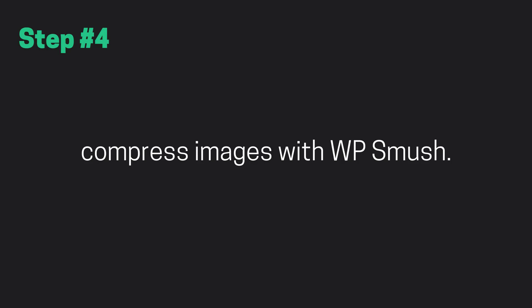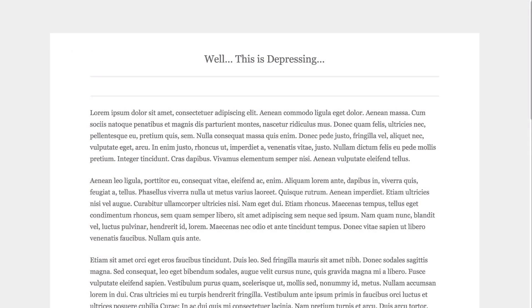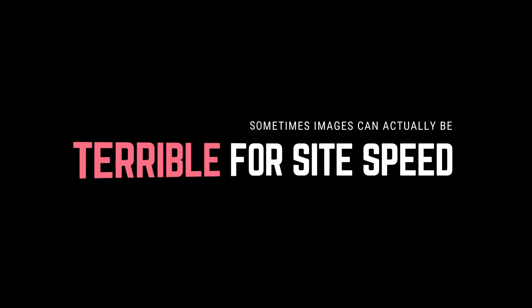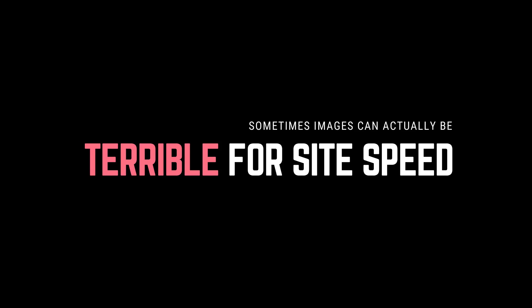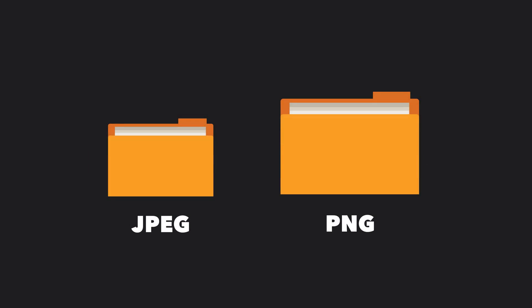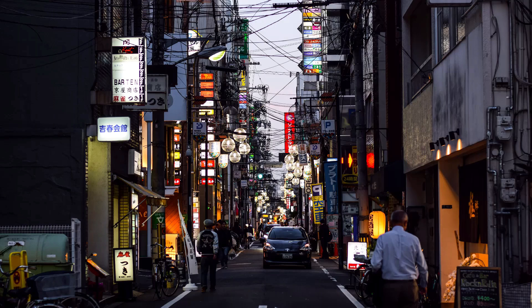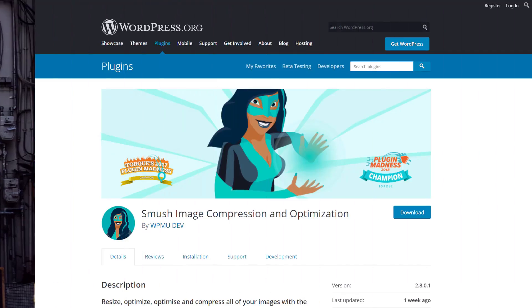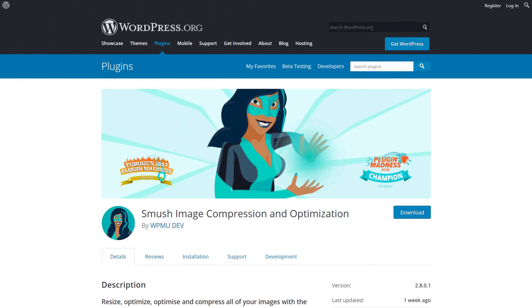Step number four, compress images with WP smoosh. A website or blog without images would be a pretty depressing place. Everybody pretty much gets this fact and make sure to include a few images here and there to break up their content. Unfortunately though, sometimes images can be terrible for our site speed. This is due to the file size of some images and it's especially true if we're using high resolution images on our site. An awesome way to decrease the file size of images we've already uploaded in the past is by installing the free WP smoosh plugin.